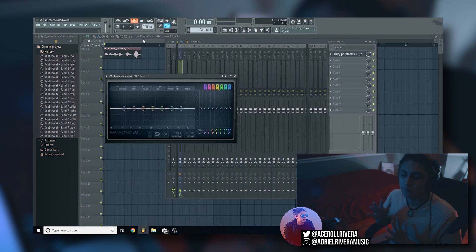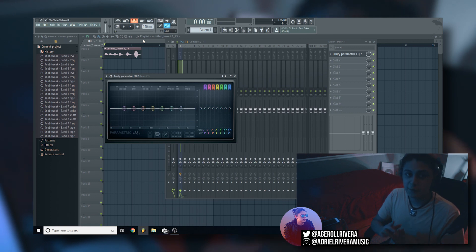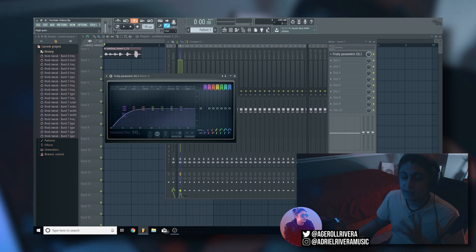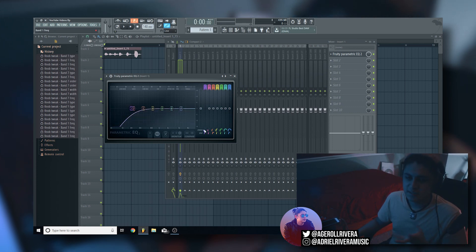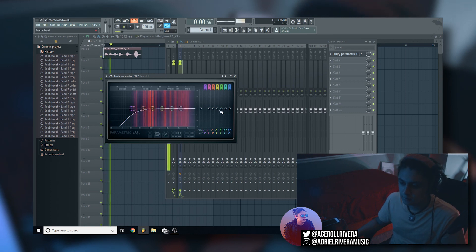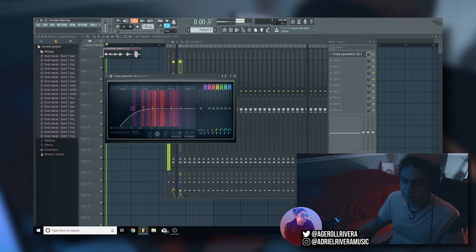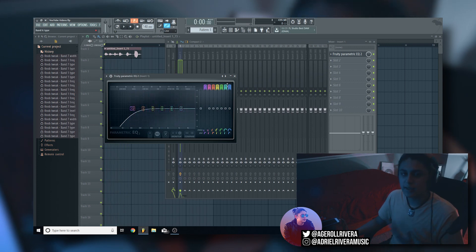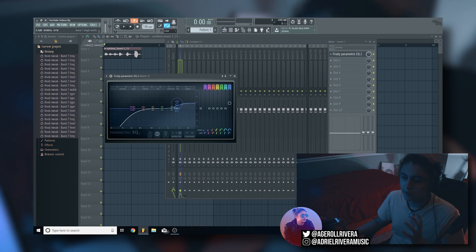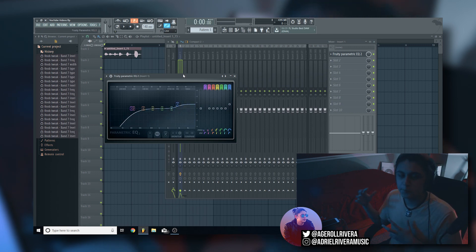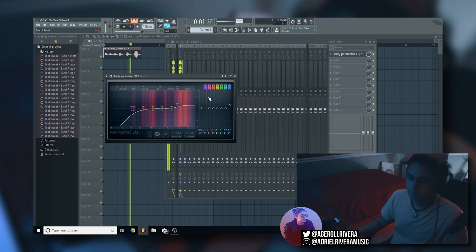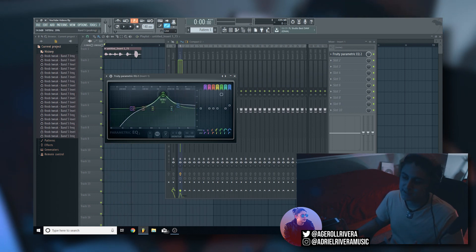I actually have a separate tutorial on vocal processing in FL Studio that covers everything you need to know for professional vocals — you can click the icon up here to watch it. But for a quick rundown: I like to take the first frequency band, put it on high pass, and move it up to about 110 Hz. That cuts out unnecessary low end so things sound cleaner. I also like to keep band seven on high shelf and bring it up by a couple of decibels to give the higher treble of my voice a little more shine.